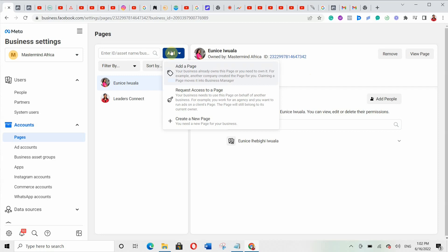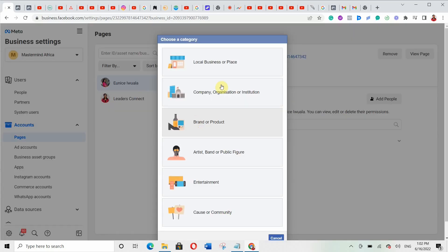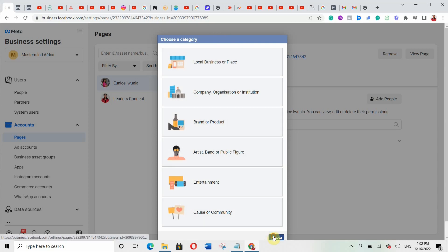If you're an advertising agency and want to run pages for somebody, you can click 'Request Access to the Page' and the person will grant you access so you can help them run ads. Or you can create a new page — just click here to create a new page, follow the prompt, choose your category, and you'll have a new page.